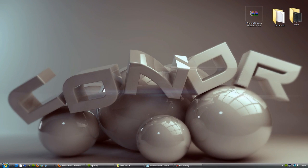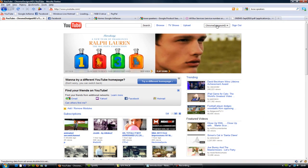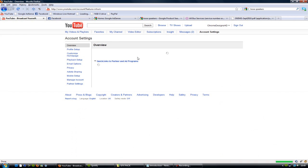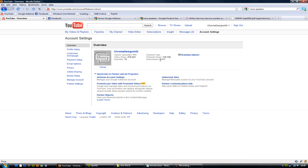Hey guys, Conor here with Chrome Designs and thank you for watching this video. First and foremost, you may have noticed, I have currently reached 8,000 subscribers. If I just go to my account here, you'll realize that I'm currently on 8,011 subscribers.